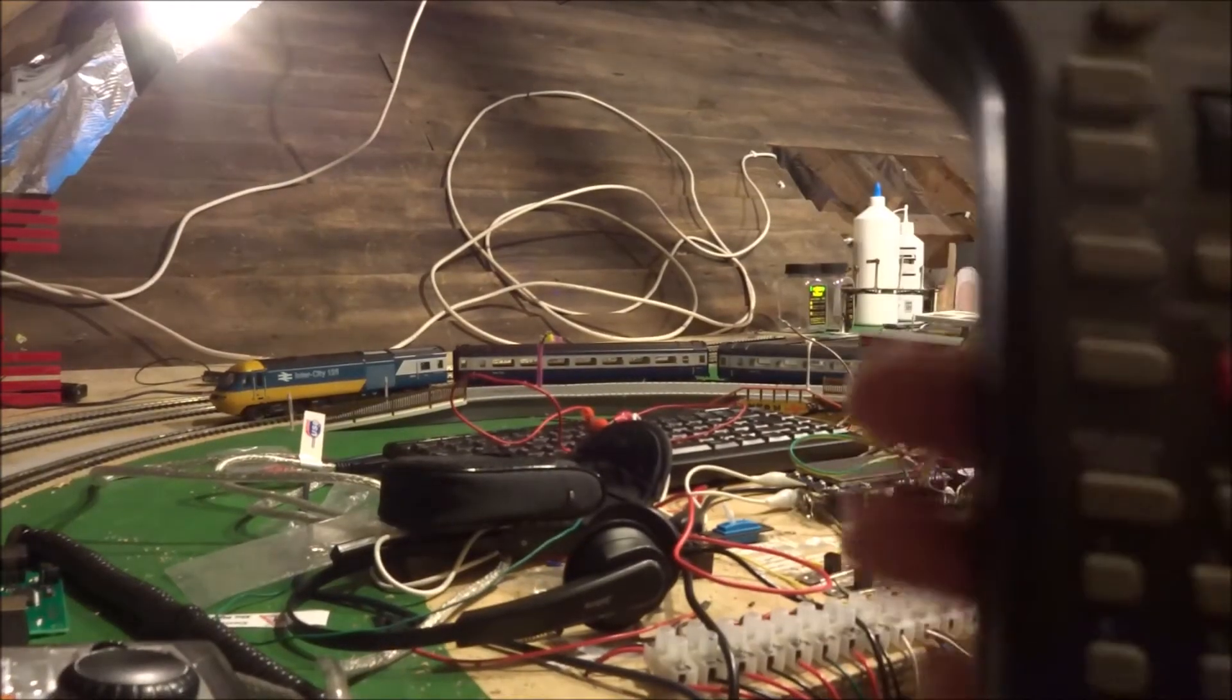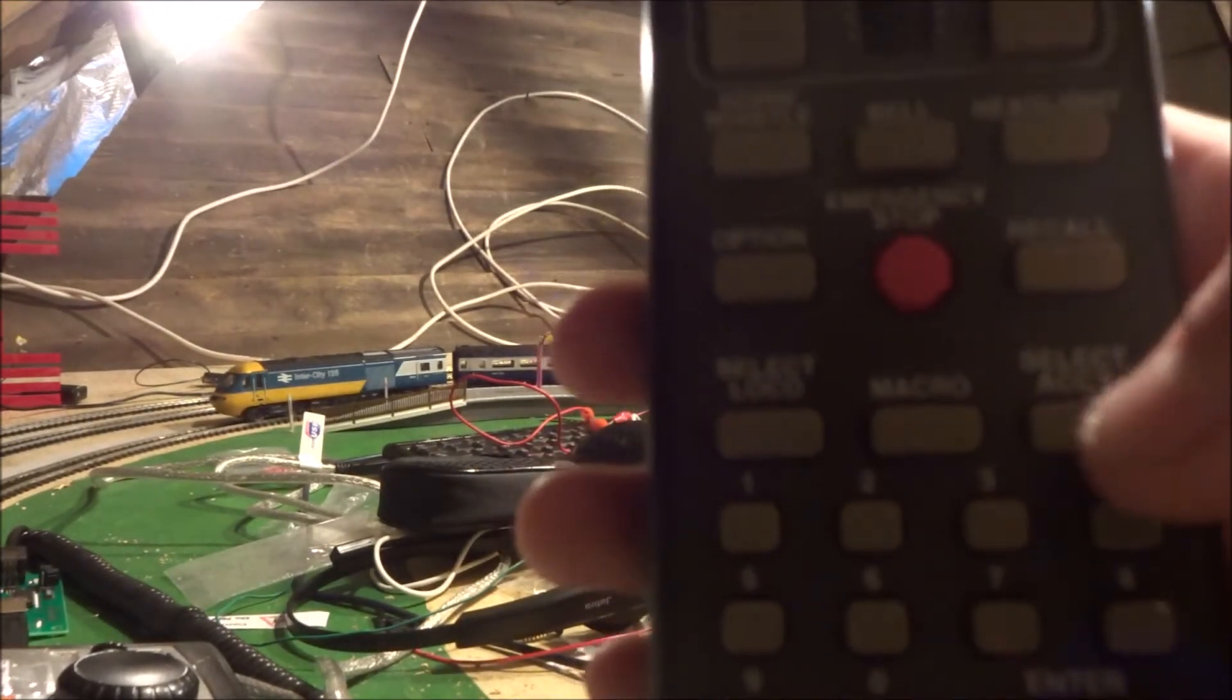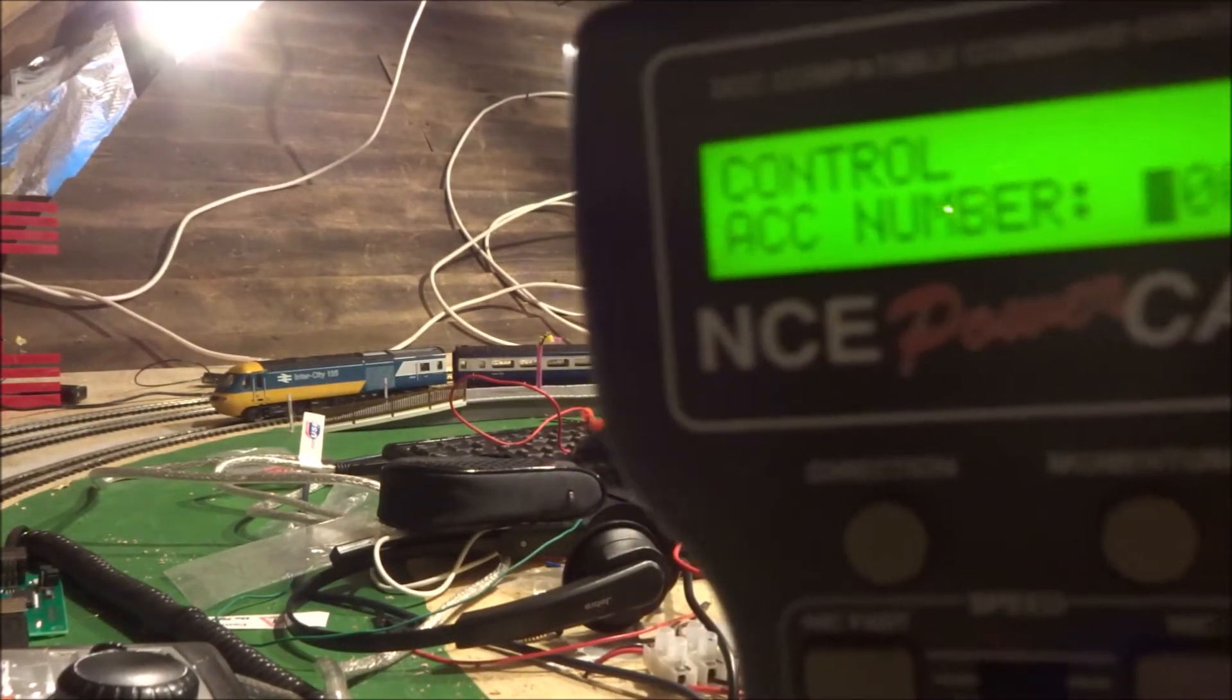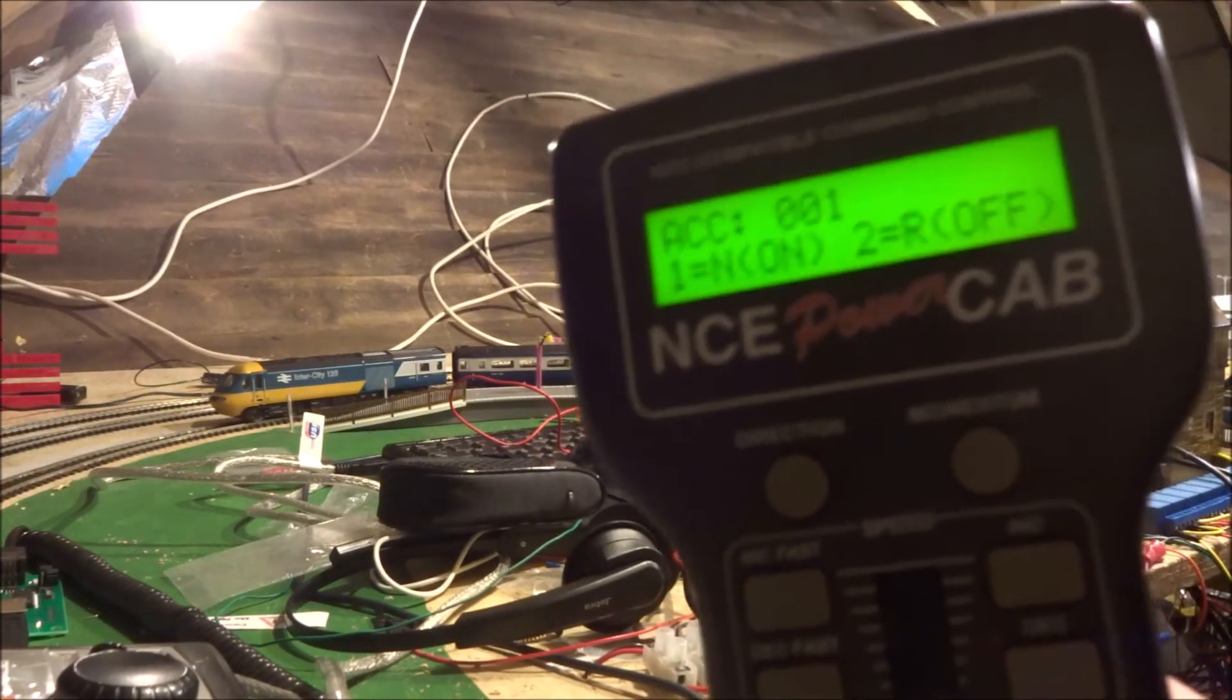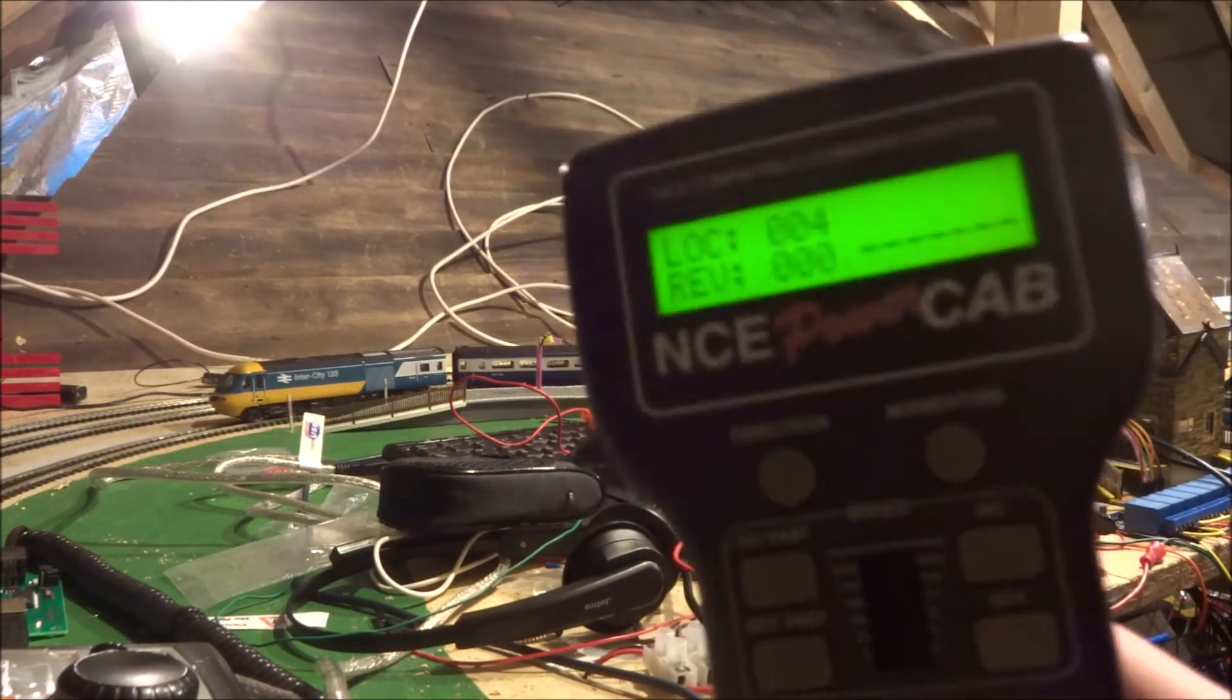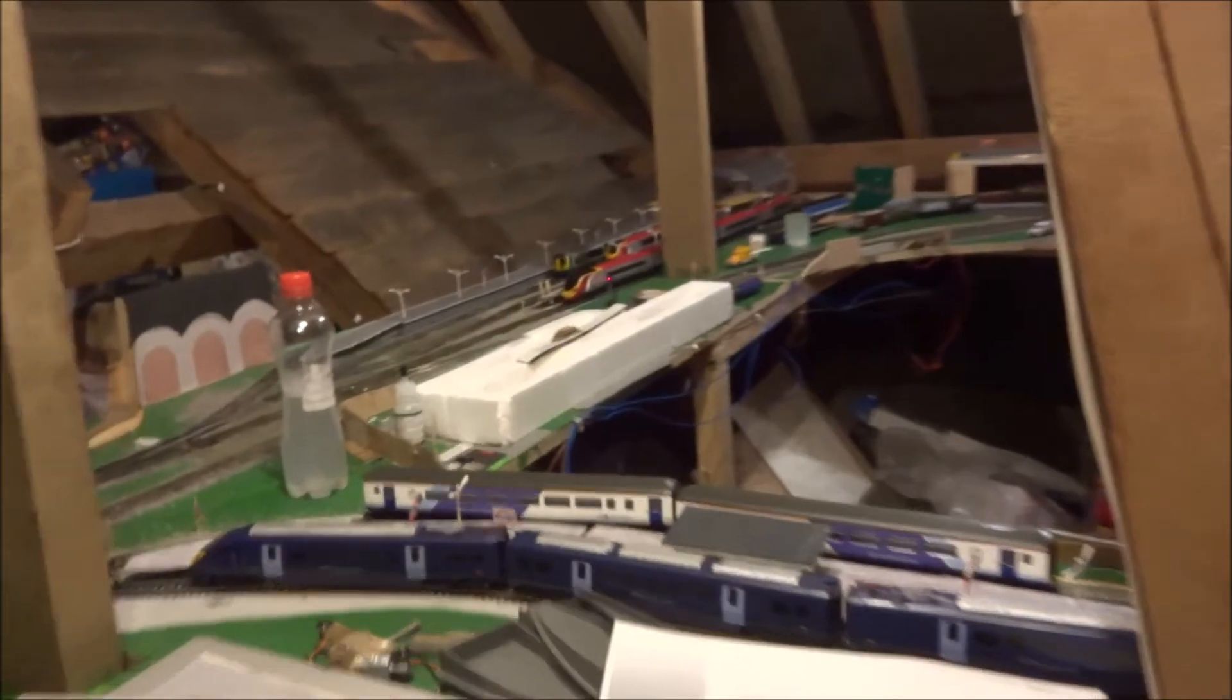To control accessories, what we do is we find the button down here. It says select accessory, do accessory number 1, enter, and we're going to change it to red. So that's changed the signal over here, wherever it is, yep there, to red.